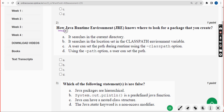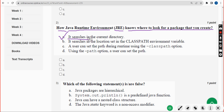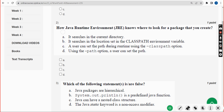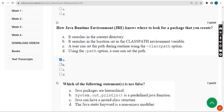Second question: how does the Java Runtime Environment (JRE) know where to look for a package that you create? I have three probable solutions. Option A: it searches in the current directory. Option B: it searches in the location set in the CLASSPATH environment variable. Option C: a user can set the path during runtime using the -classpath option. Mark A, B, and C.